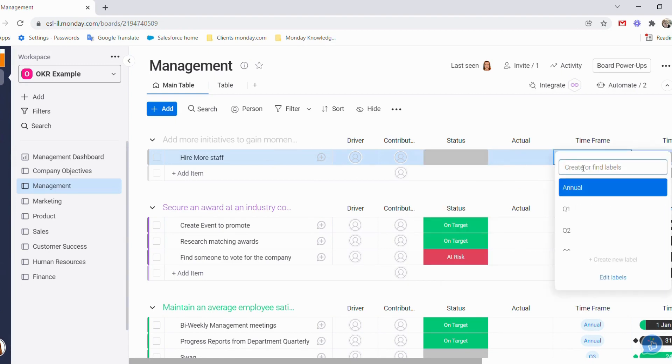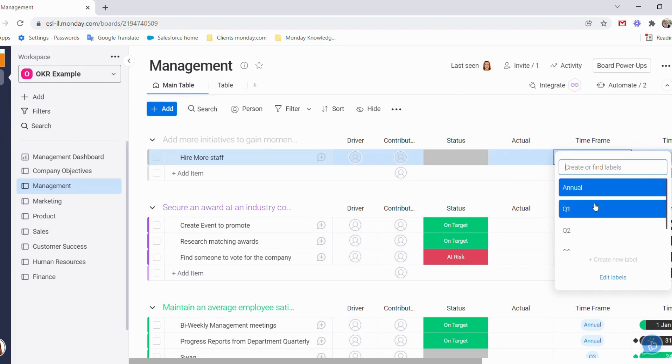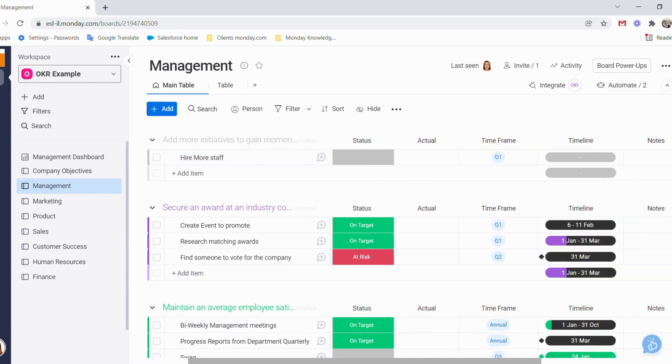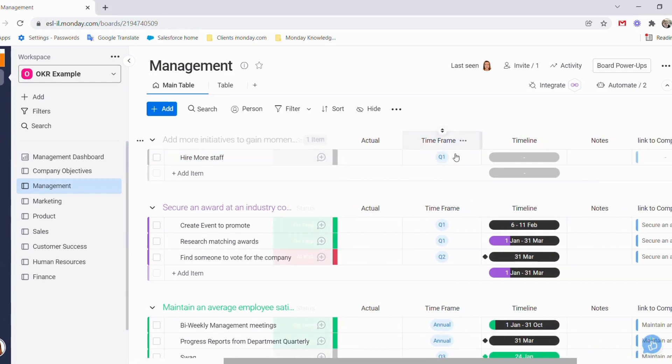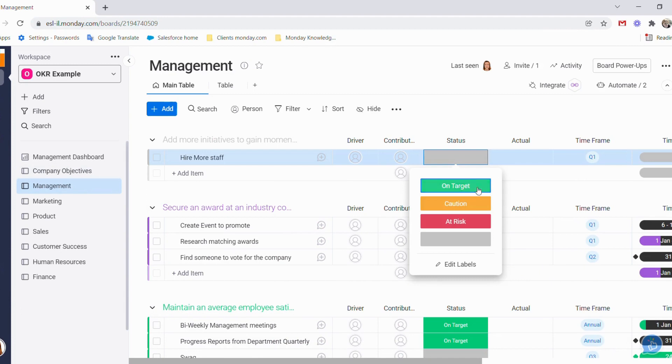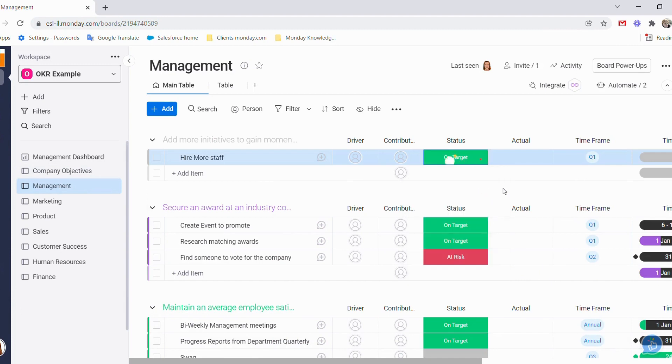Now, the timeframe here is very important. This allows us reporting that we can break down into quarters or annual. I'll show you our dashboard shortly and you'll see what I mean by that. So here we choose our timeframe. We don't necessarily have a timeline for this, but we do have a timeframe. We know we want to get this done in quarter one. And let's choose on target because we have started hiring more staff.